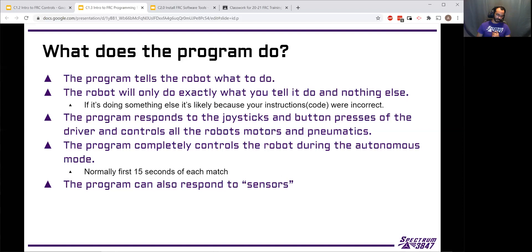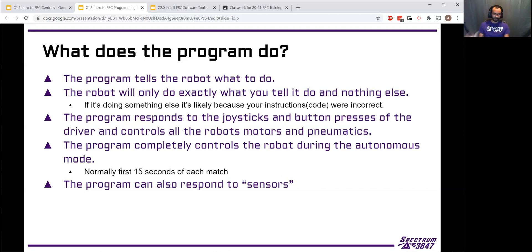During autonomous mode, the program does all of the operation. The drivers and operator aren't allowed to touch the robot or the controls at all. So the program is doing all of the movements — it's deciding where it's going to drive, what to shoot, launch, or move. Everything in auton is happening based on pre-programmed instructions, so the program has complete control over that.